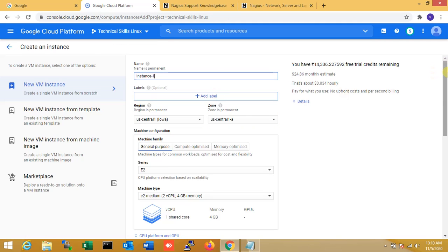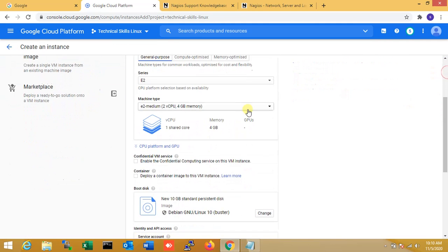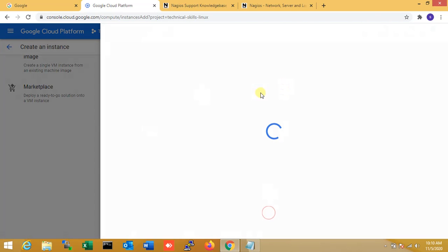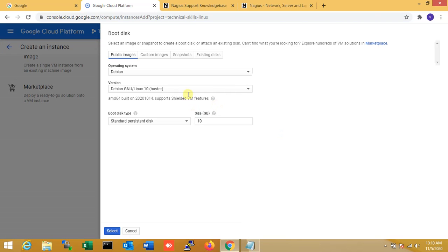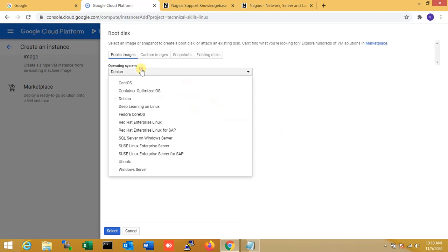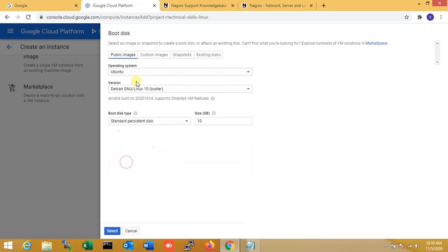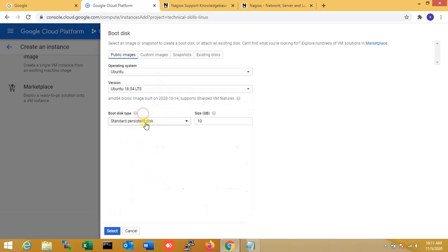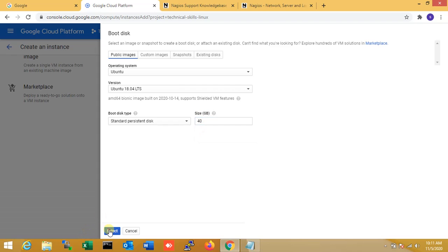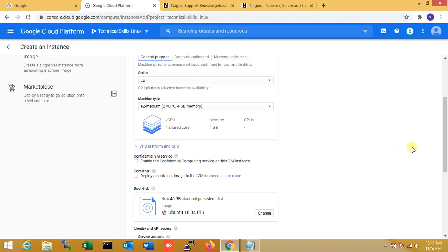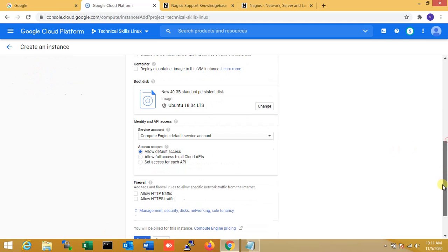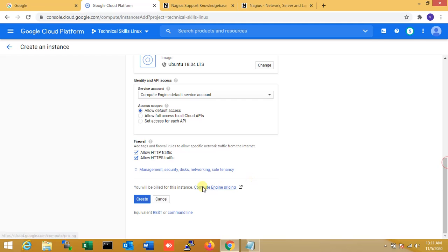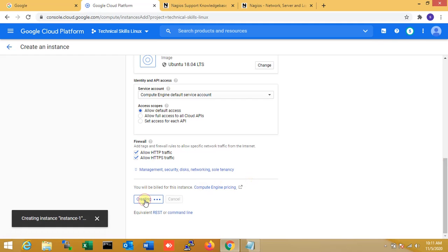Okay, that is a system with 1 core 4 GB, enough for that. I am just changing the operating system. Here is Ubuntu, select Ubuntu 18.04. Storage is 20 GB, or 25 GB. I am just selecting 40 GB as per my server requirements. Now I am just allowing HTTP and also HTTPS if I require it. So now I am just creating the instance.